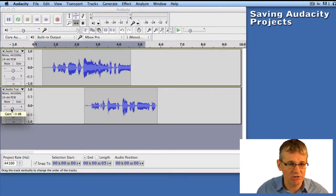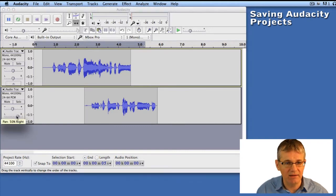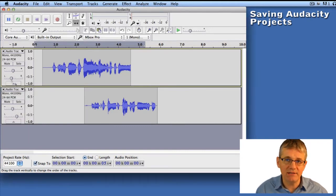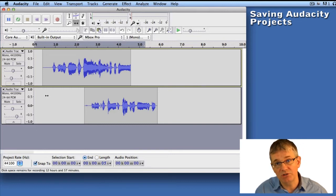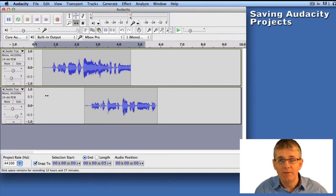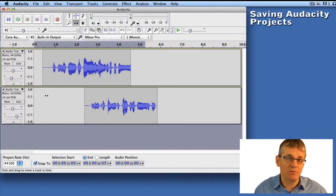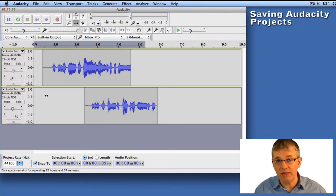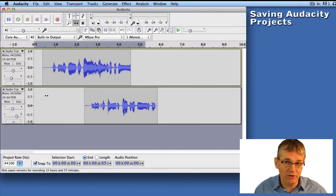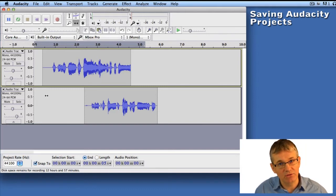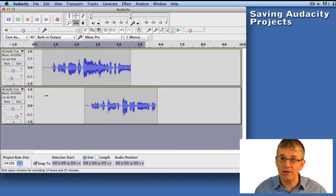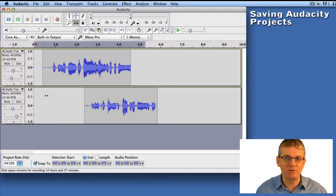What I mean by that is: if I make changes like moving a track, changing a slider setting, gain, or pan — I can change these things around and Audacity will remember those changes. If I were to export this project as an MP3 or WAV file, I can't go back and make those changes — they're locked in. So as you continue to work on a project, you need to save it as a project file.